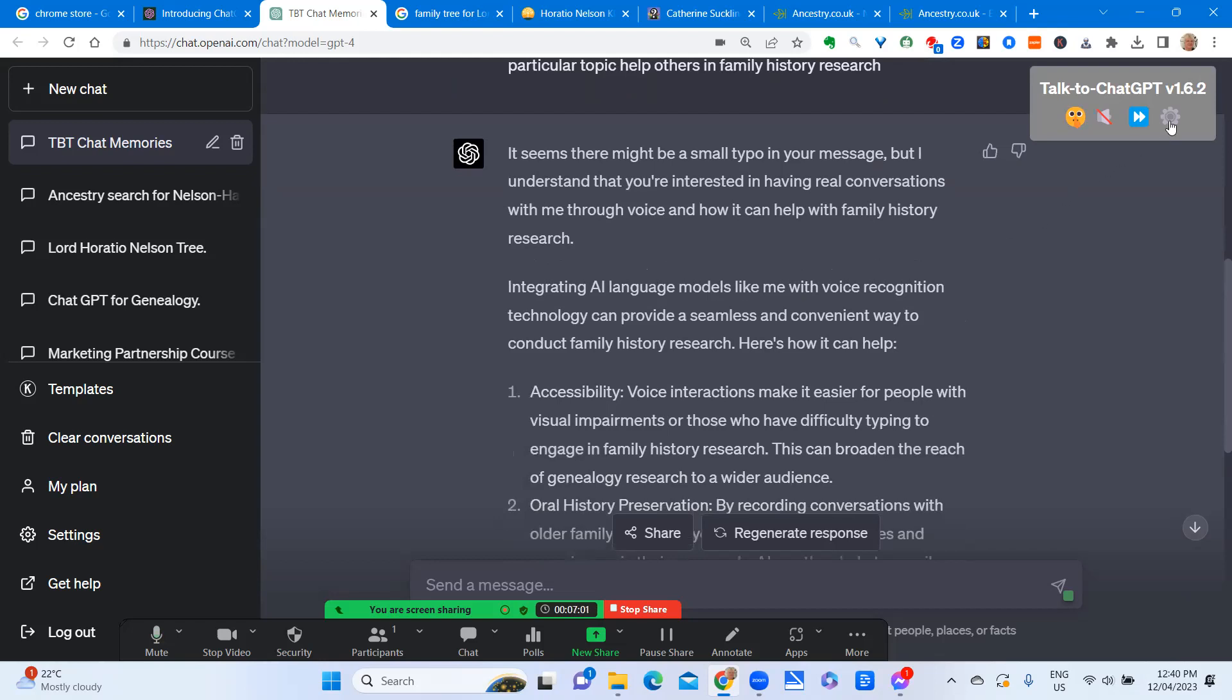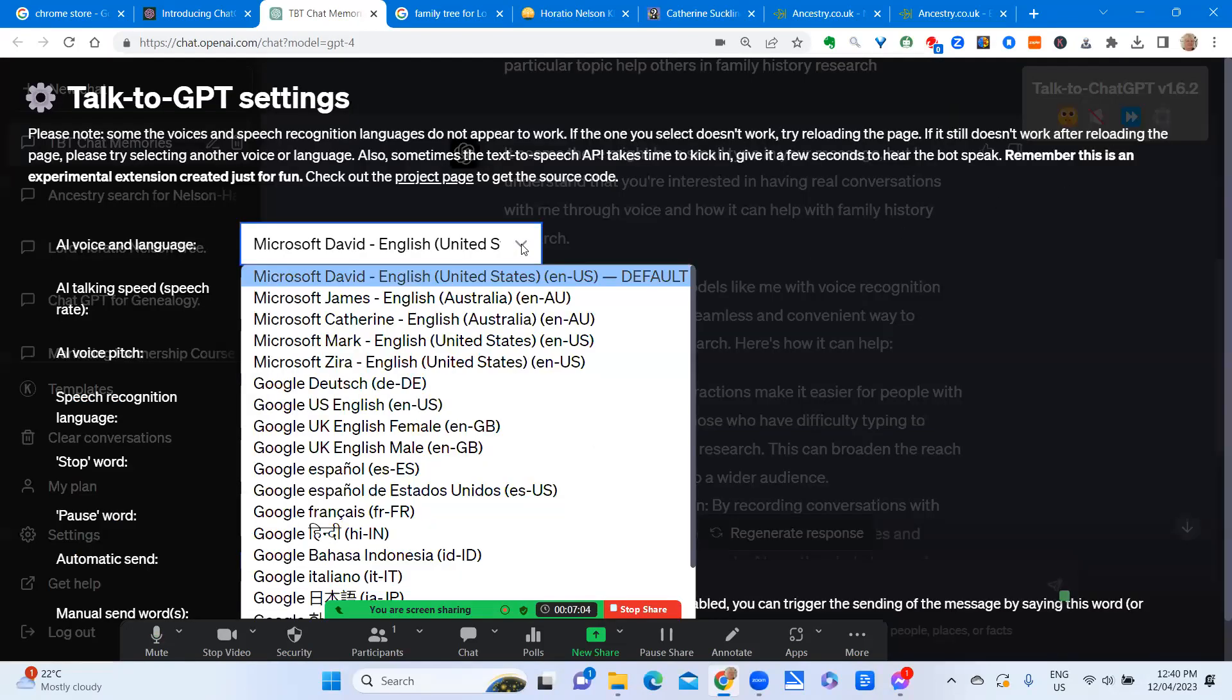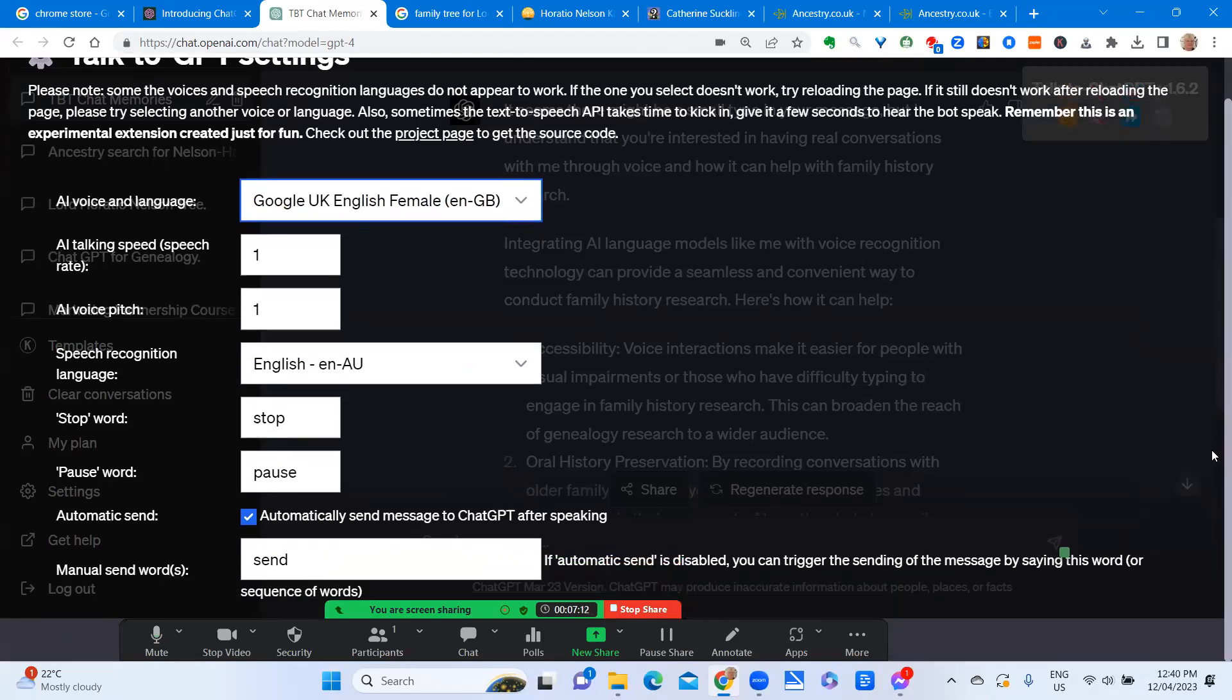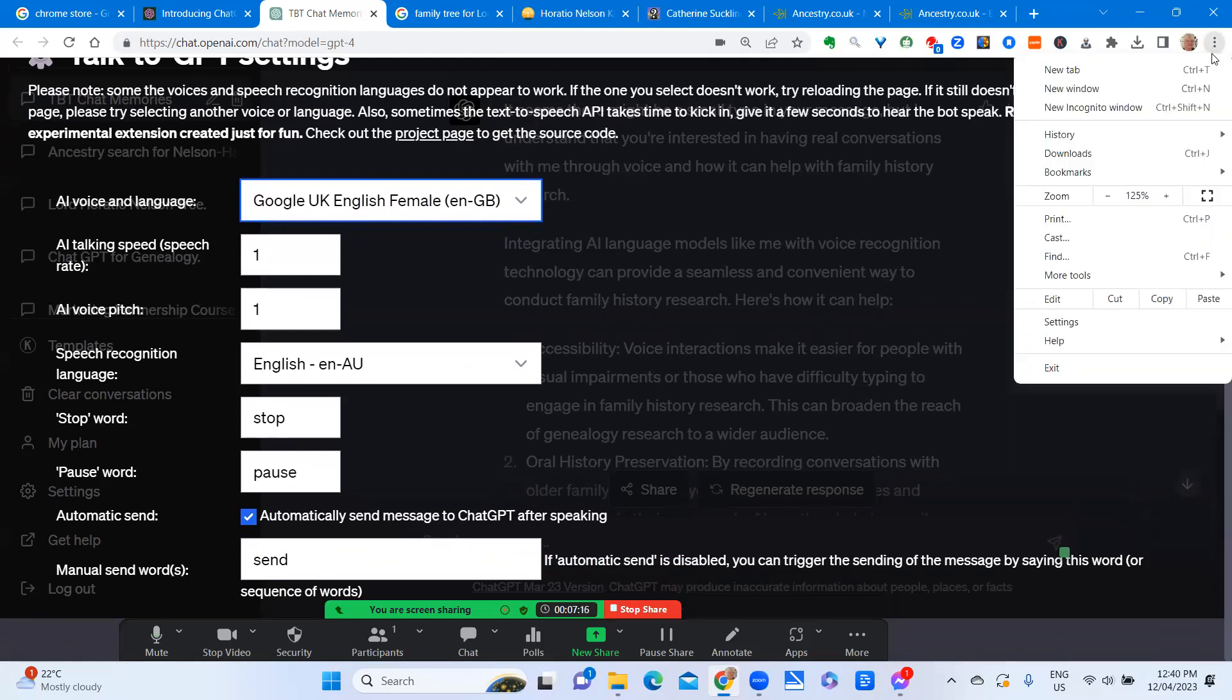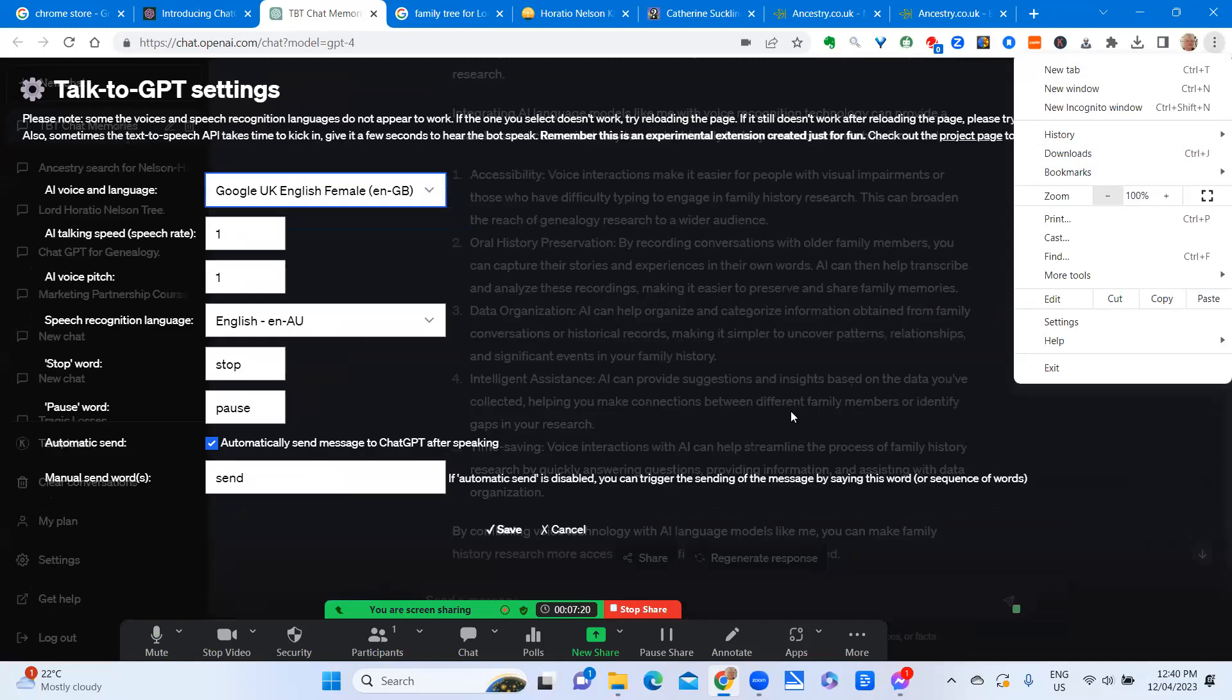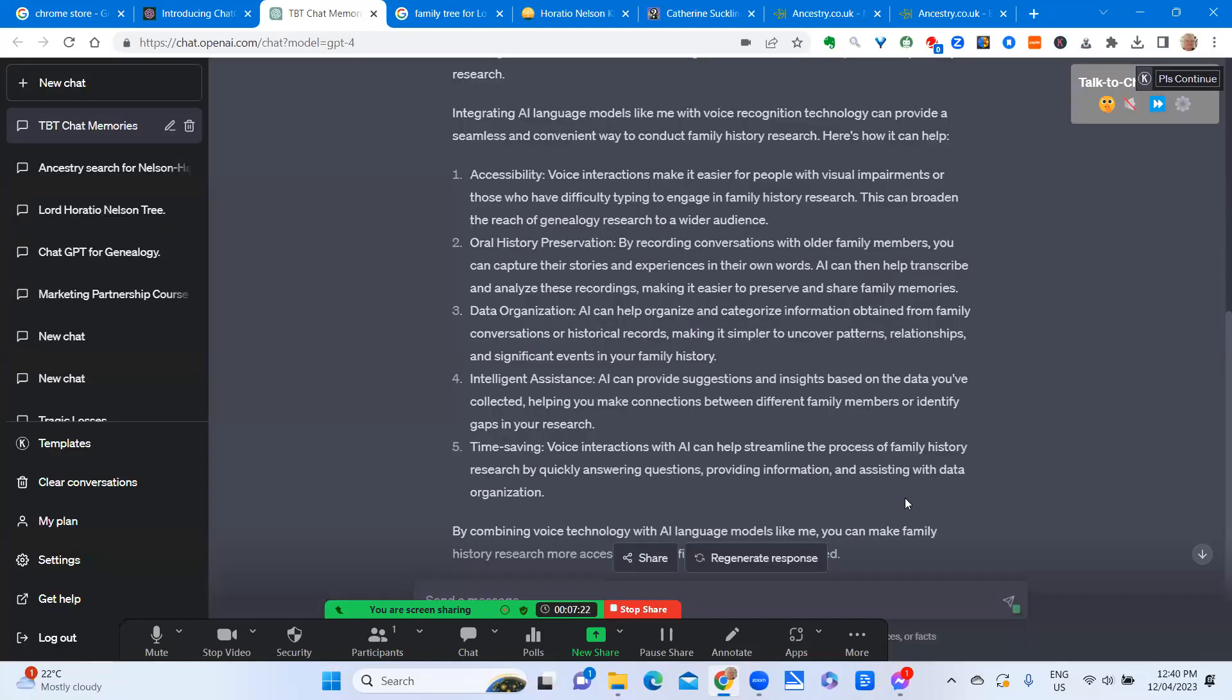But let's change the voice. Let's go to a female voice and let's have English female. Leave mine the way it is. I just need to reduce the screen size so I can see the save button. And we'll try another topic of conversation with ChatGPT.